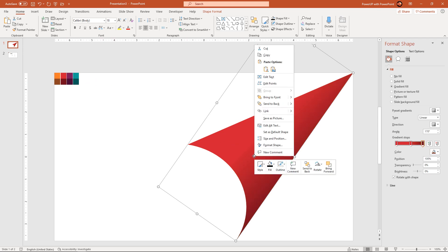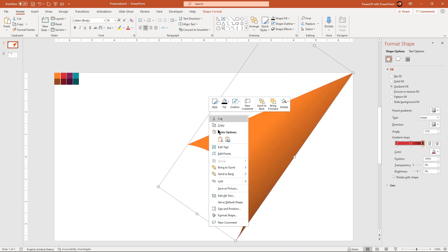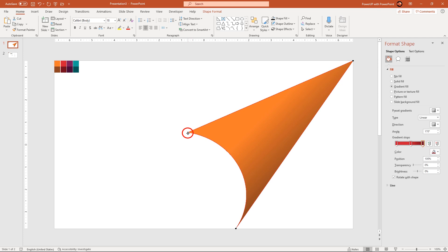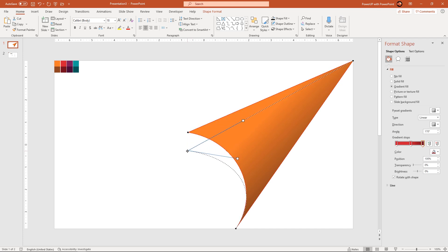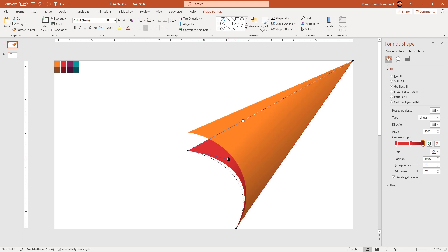Now send this shape to back and then enter into the edit points mode. Adjust the shape using edit points and their handles as shown.